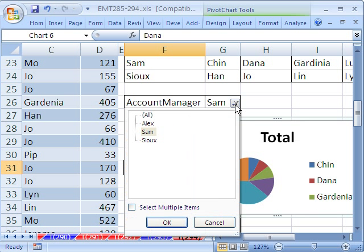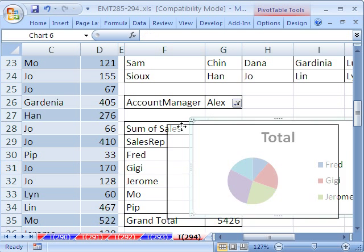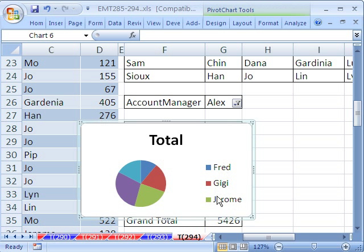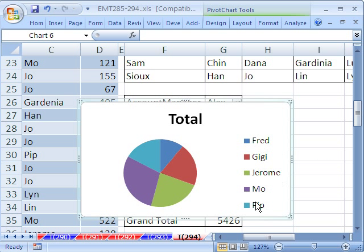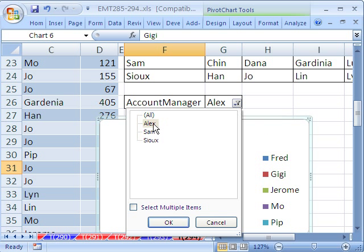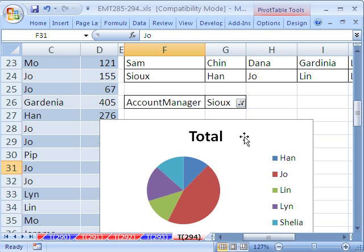If I come to the filter and select Alex, I can immediately see that the names and data change. We need to make it a little bigger so all labels fit. Let's select the dropdown and choose Sue — sure enough, it updates correctly.